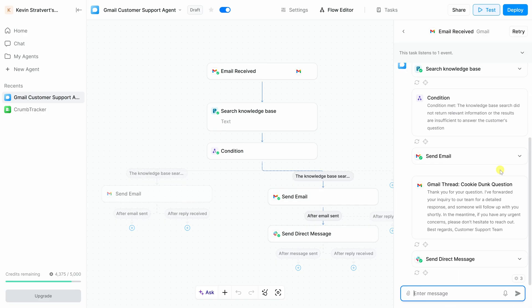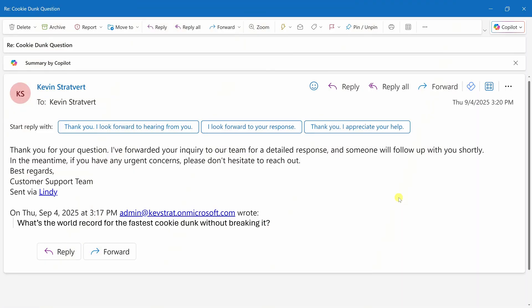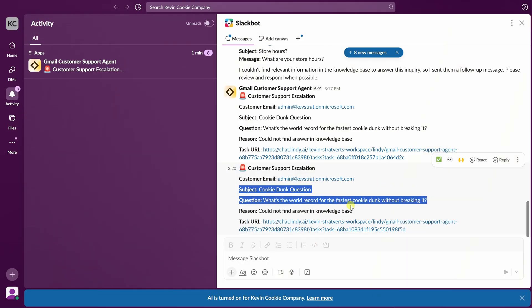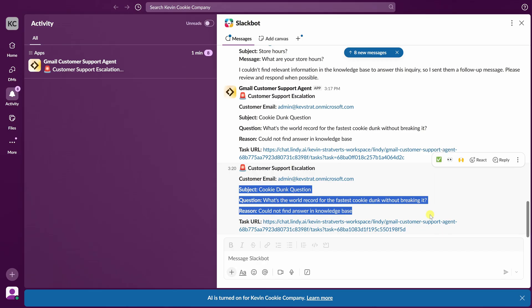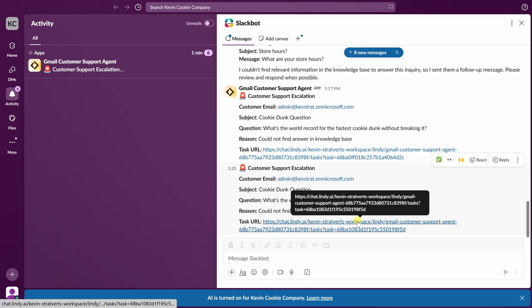In this case, the agent does not find an answer. And here, we can see the path that it followed. Instead, it sends a customer a follow-up email, and it also notifies me in Slack, just as we set it up to do. Here, we can see the email response that the customer receives. That looks good. And here within Slack, I can see the notification that there's a customer question that my agent could not answer. So, I'll need to step in to manually respond.